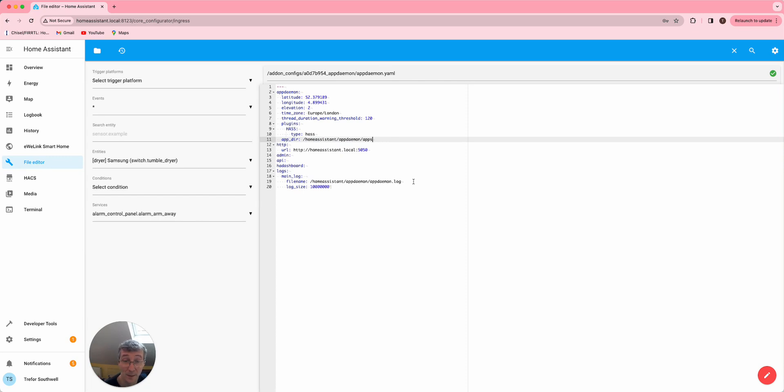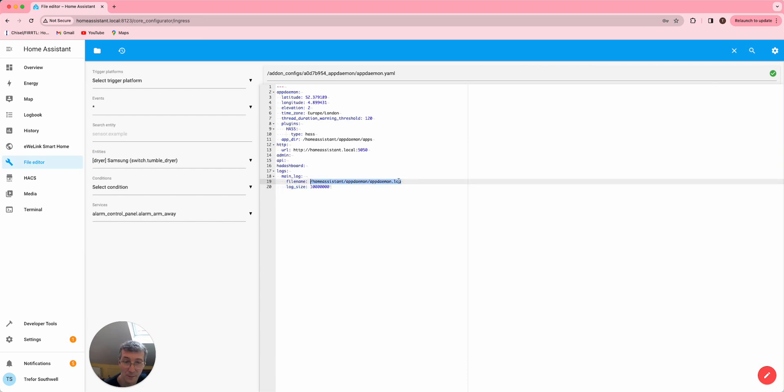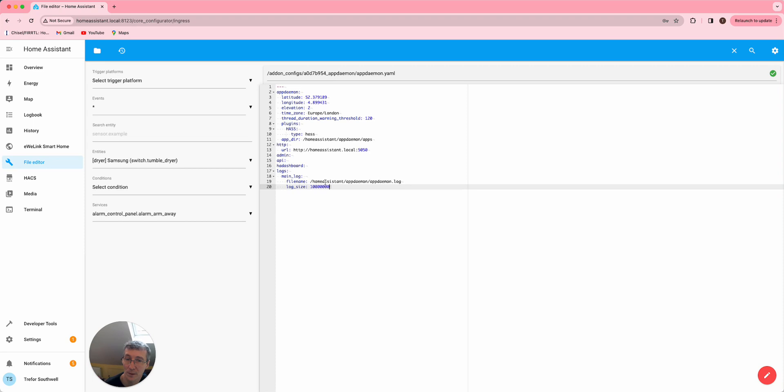The other thing to note is I have my log file configured in the base, the Home Assistant config area as well. And I've set the file quite big so I can maintain it. You don't need to do this, but you'll just get the short log you can find in the system settings.